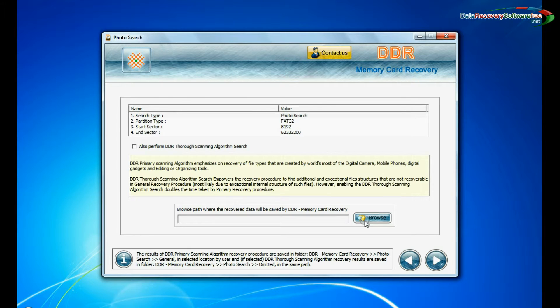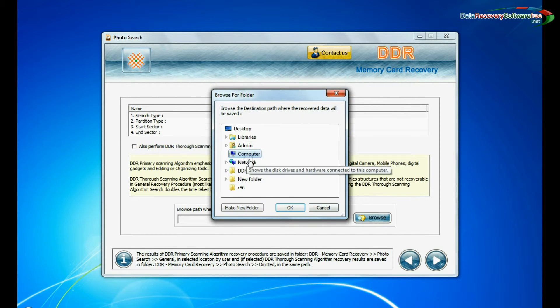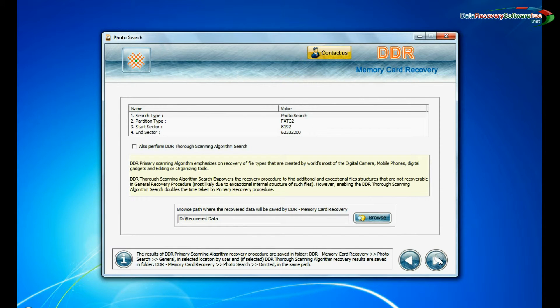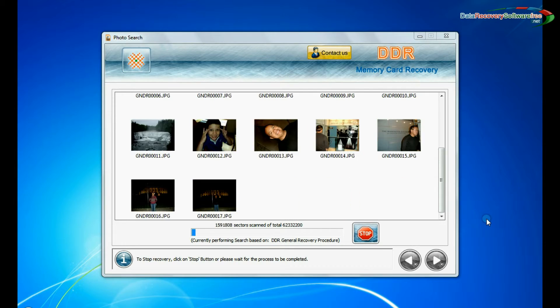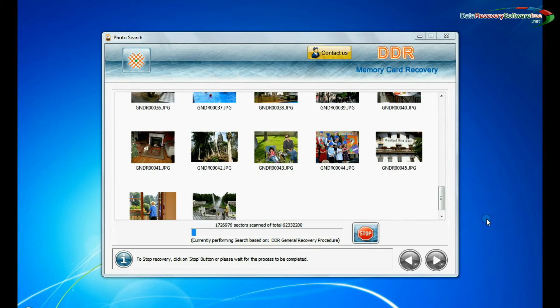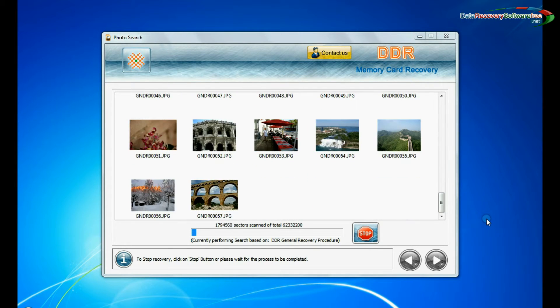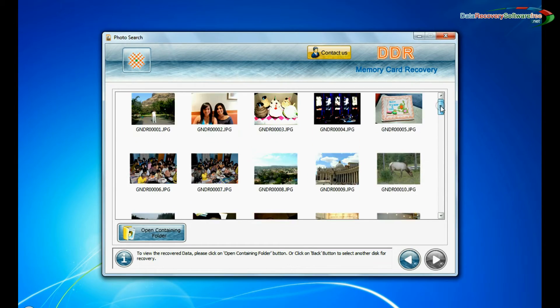Browse the path where you want to restore recovered files and continue. Recovery is under process. Image is recovered successfully.